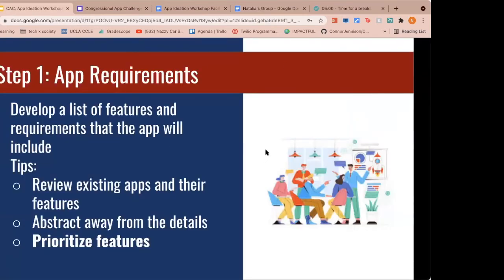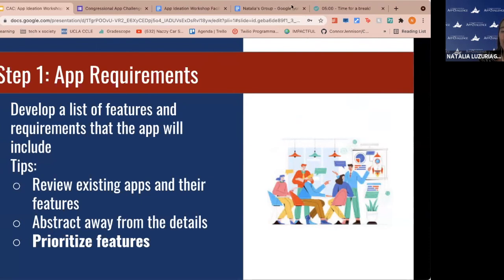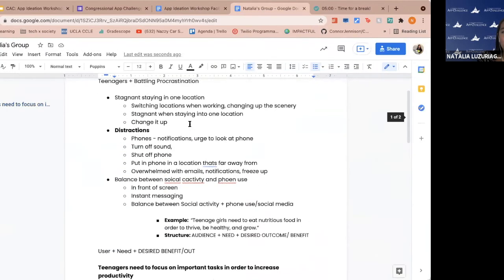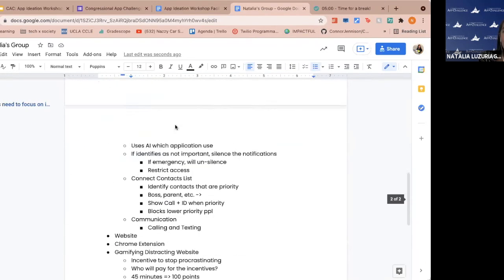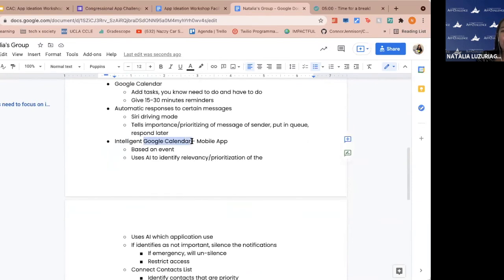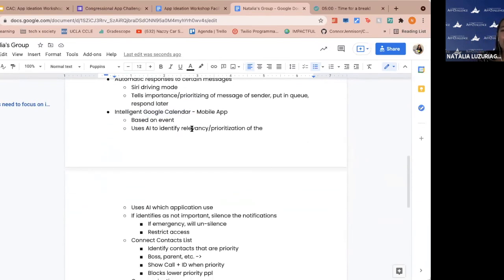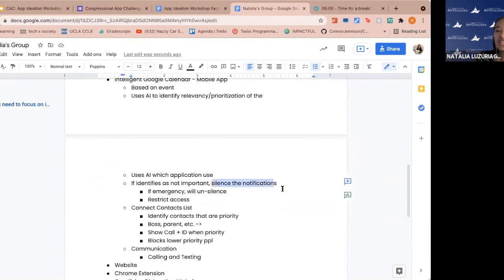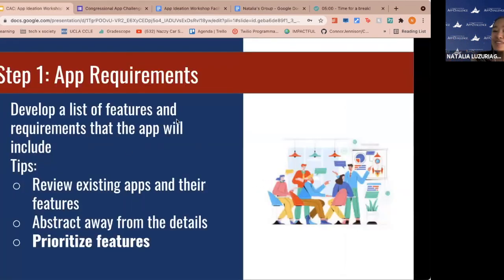I hope you had productive brainstorming sessions. Would anyone like to share ideas? In my group, we focused on teenagers and battling procrastination. One cool idea: an intelligent Google Calendar mobile app that uses AI to identify the relevancy and prioritization of who's contacting you — if it's a high-priority person like your boss or parent, the call goes through; if not, it silences the notification. That's a way to battle distractions. Feel free to drop ideas in chat.